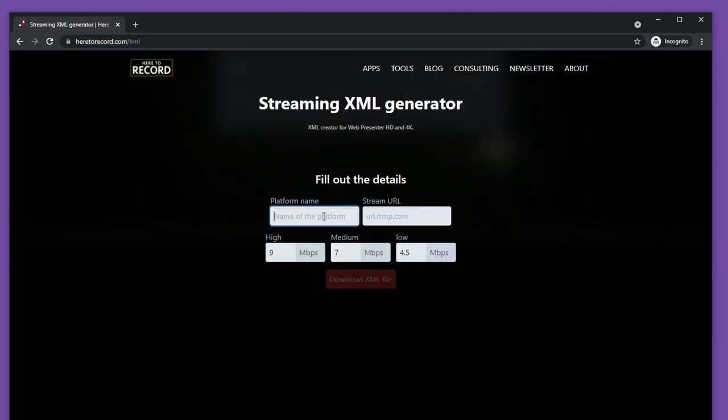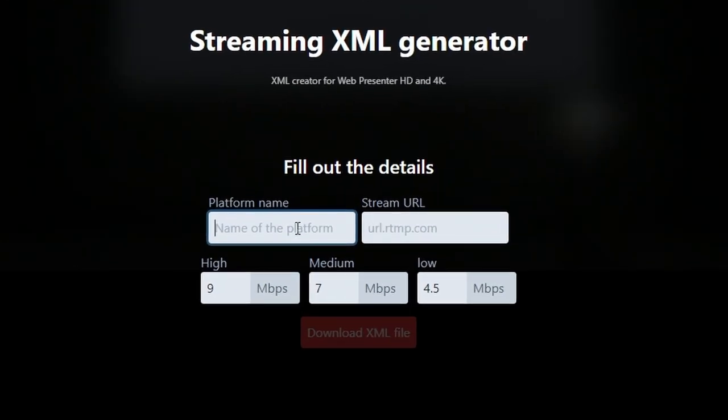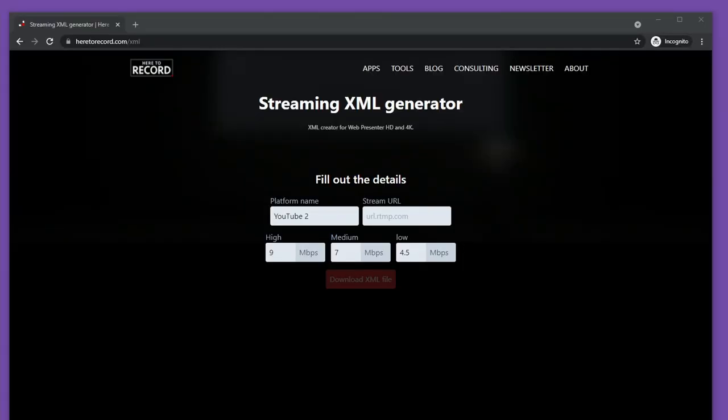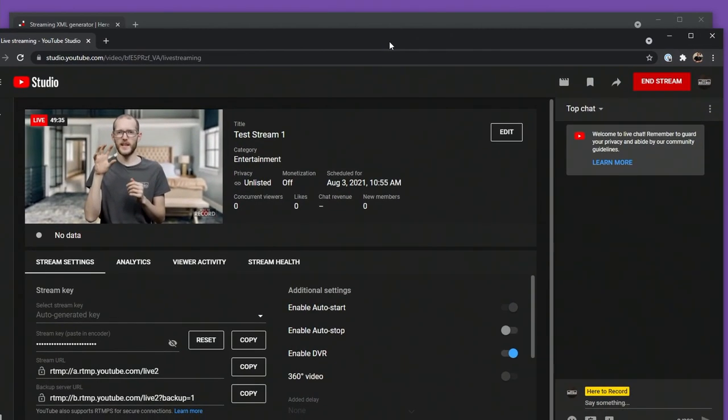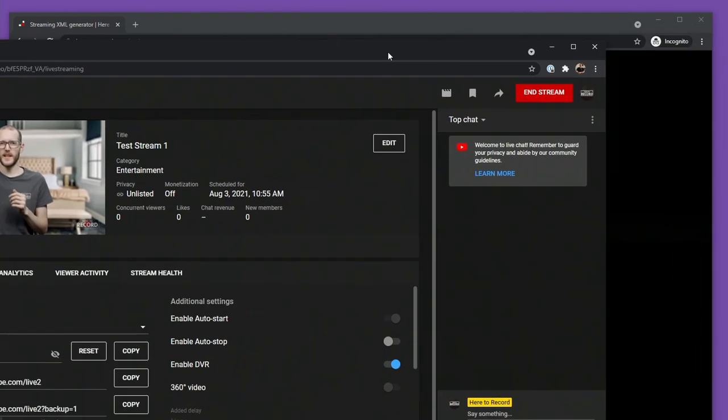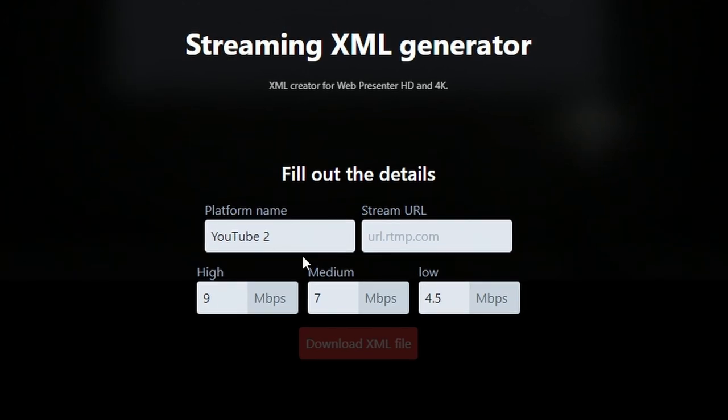In here I'll fill out a few details like the platform name. In my case I'm going to add a second YouTube platform, YouTube 2, and then the stream URL I'll get from the YouTube Livestream Studio. I'll just press copy here, move this window out of the way, and then paste it into the tool.